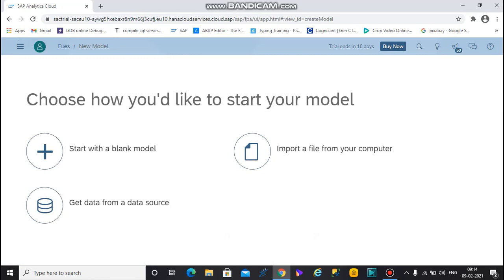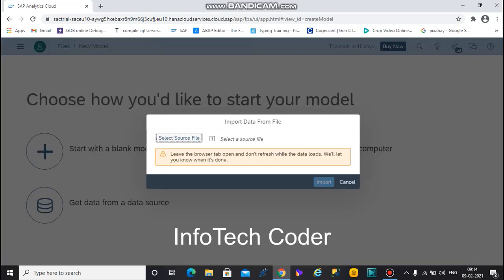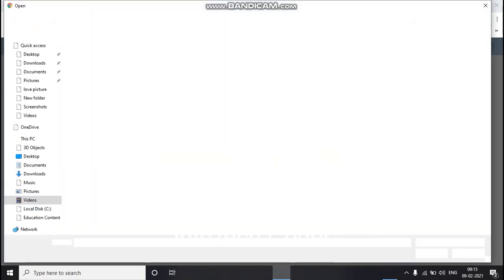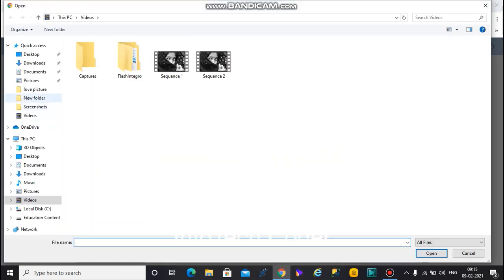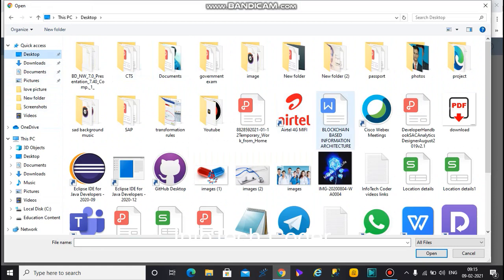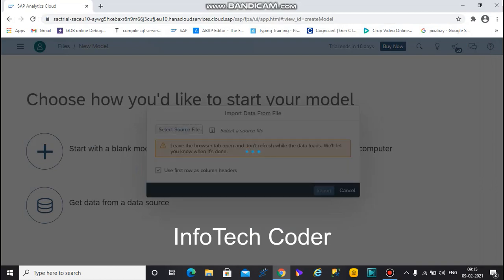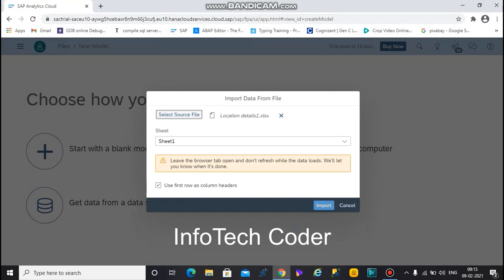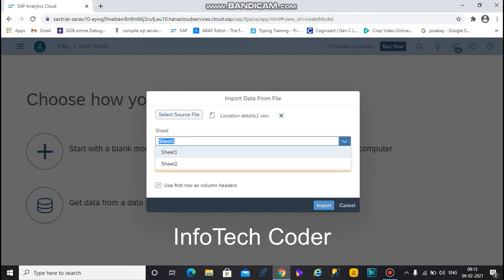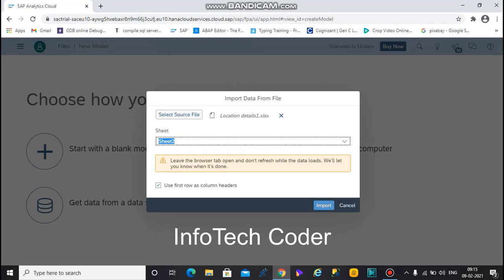To import your source file from your local computer, select 'import your file from your computer' and choose the required file. My file is called 'location detail one.' The required data is in the second sheet, so I select sheet two and import it.